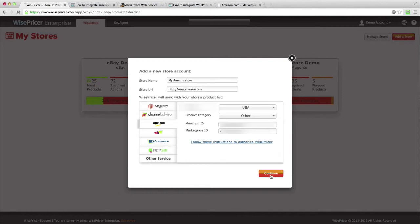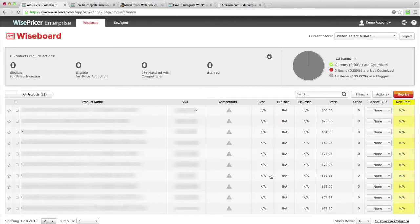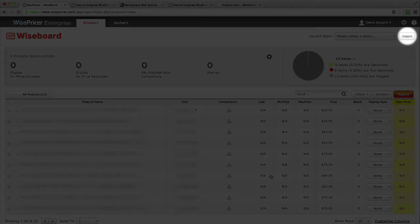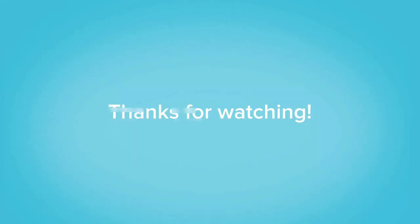Now, your store will be created and set up. In order to get started, go to the dashboard and click Import. That's it. That's how you set up Amazon integration with WisePricer.